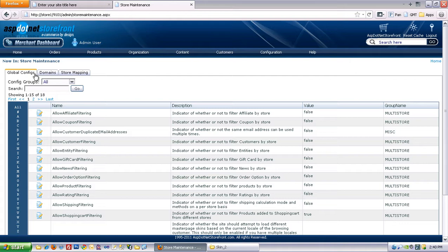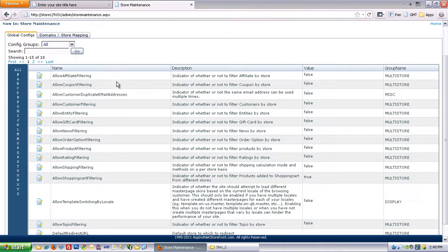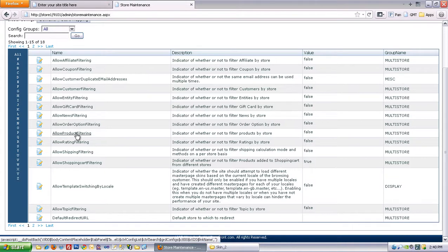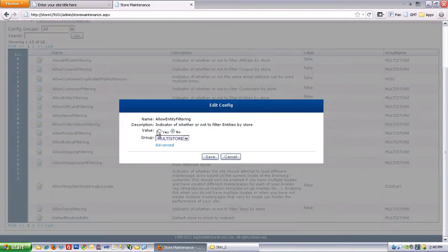you'll see the global configs tab. And there's a few global configs, and there's two that we're going to worry about, and that is allow product filtering and allow entity filtering. So I'm going to go ahead and turn both of those on now.